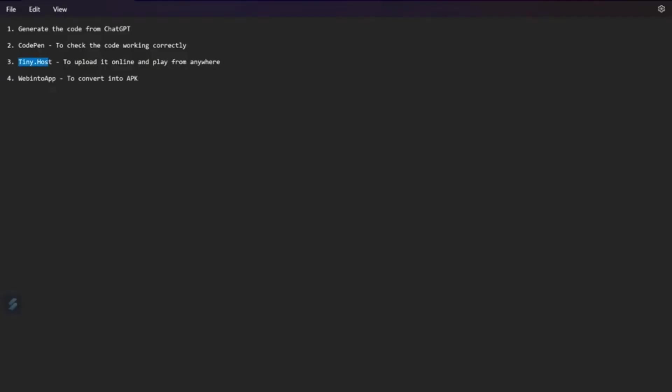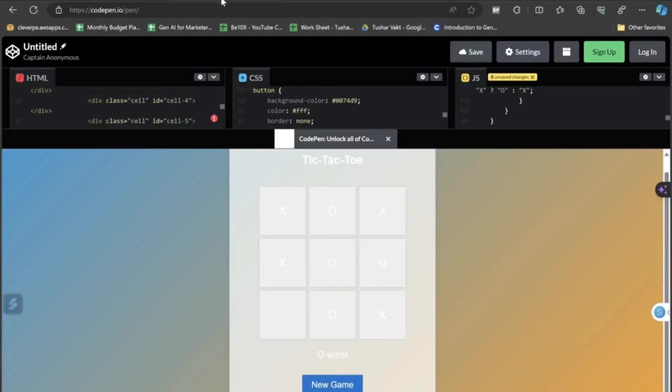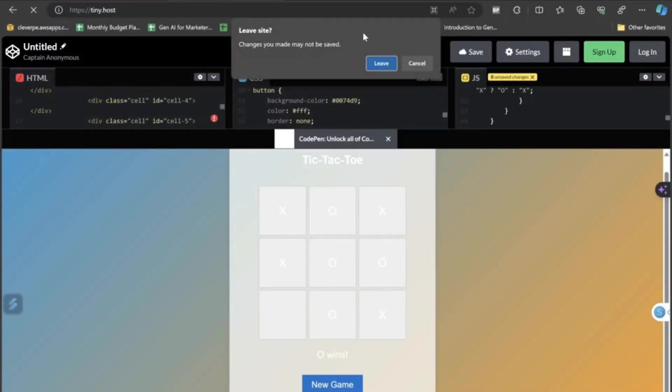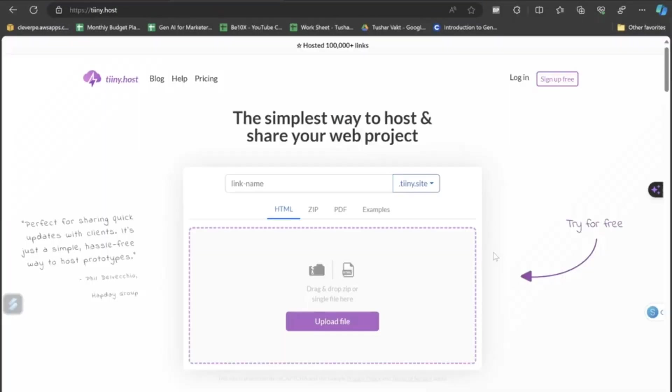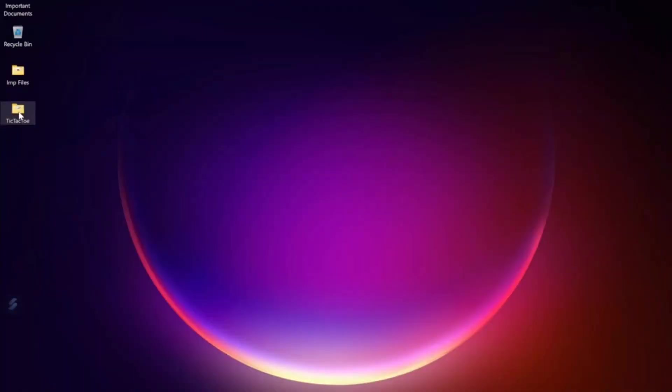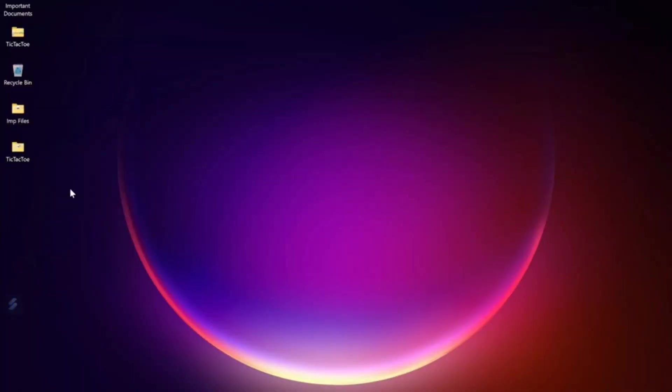So, now let's see the platform of TinyHost. Basically you can upload this game to your website or any of the platform and generate a link. And you can play this game with any of your PC just by accessing this link.